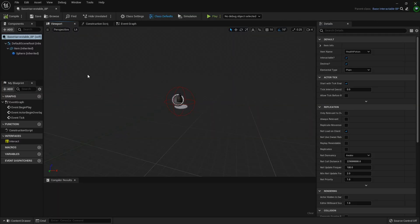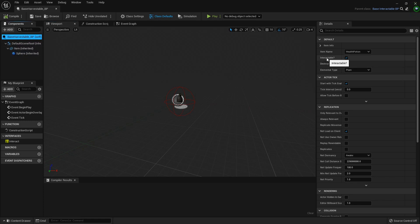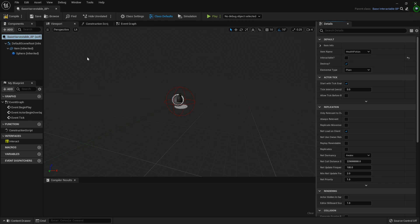First things first, we need to select the base harvestable BP self and I'm going to untick interactable. That'll keep it from popping up with that tooltip widget thing when we walk up to it.